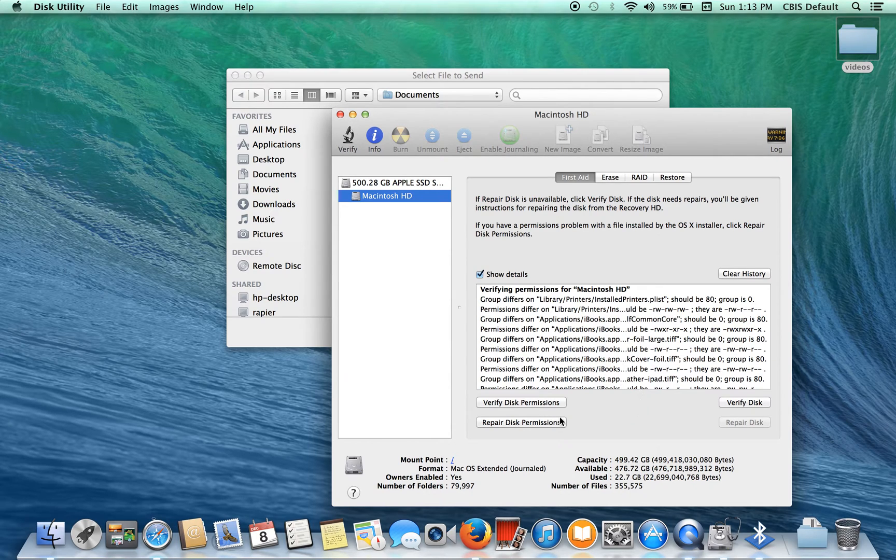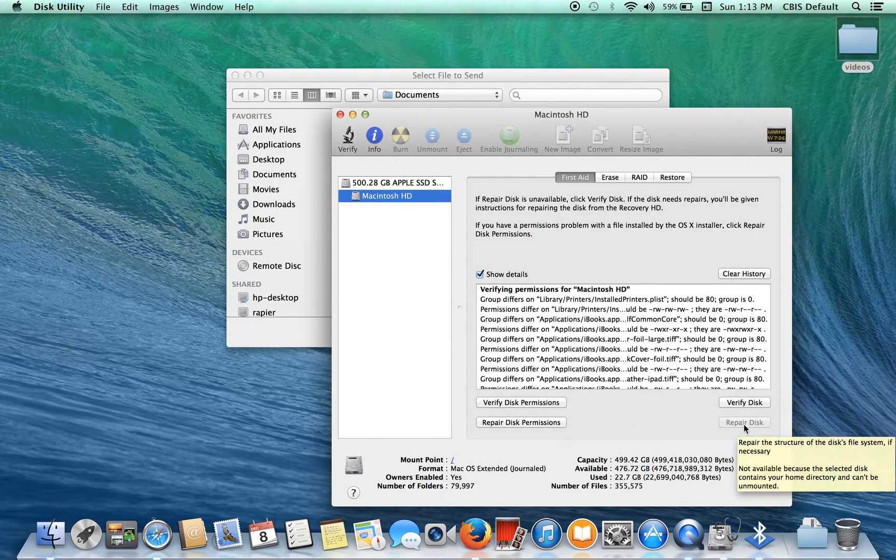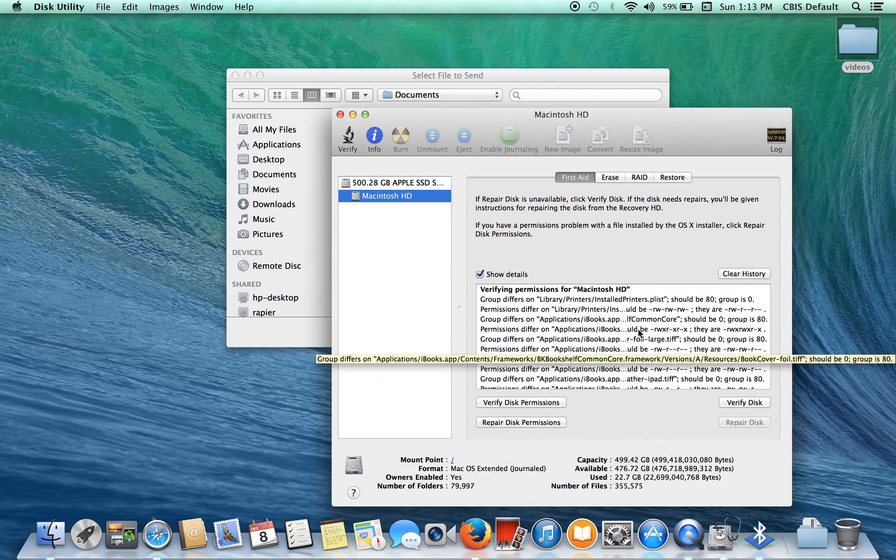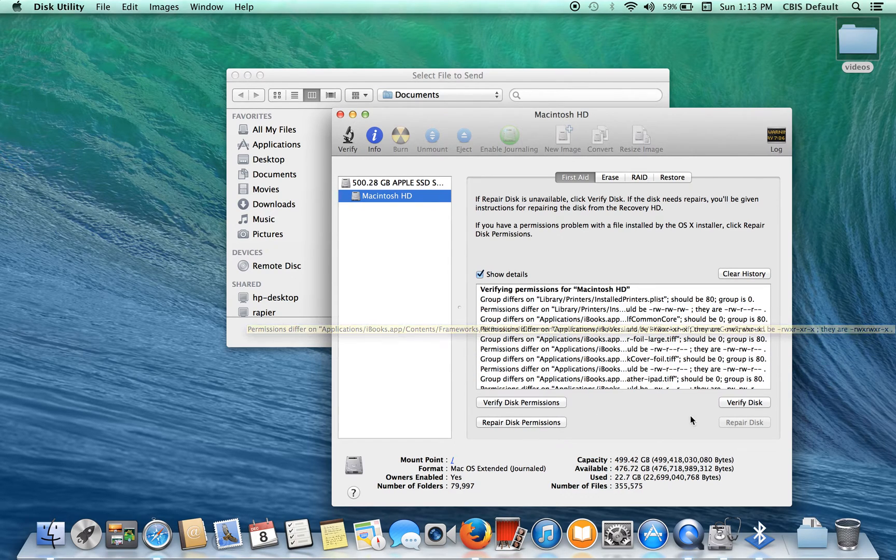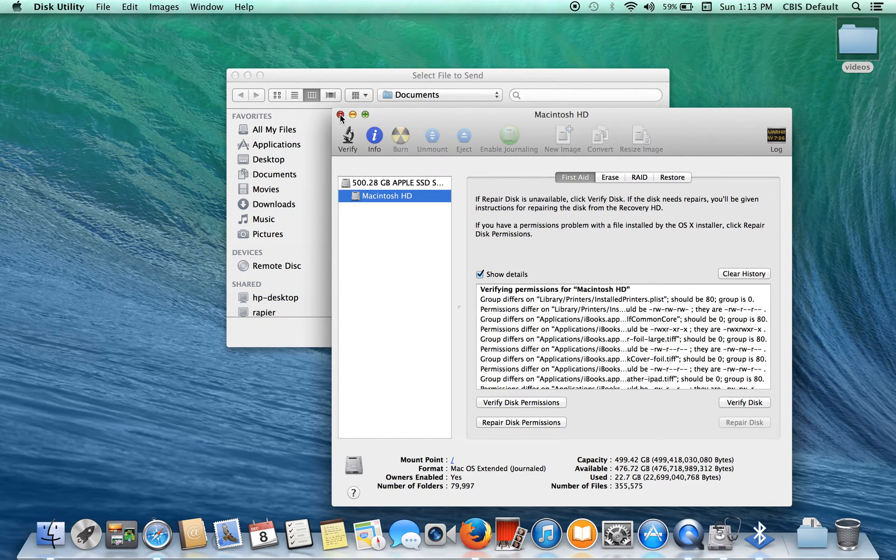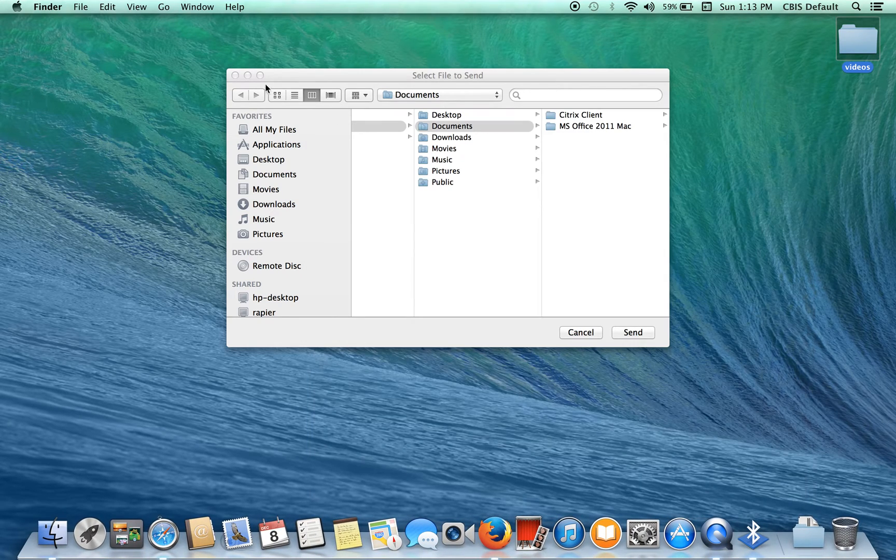Disk permissions have completed. It does not say repair disk, but you can repair the disk permissions. For the sake of the video, I'm going to go ahead and not do that, but feel free to. It will help the performance of your Mac.